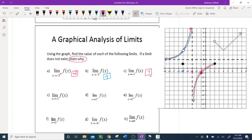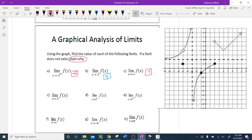Problem d: limit as x approaches negative 3 from both sides of f of x. Let me erase what we did so we can clearly see what's going on. From the left of negative 3: we already know when we approach negative 3 from the left it goes to positive infinity, so left of negative 3 gives positive infinity.